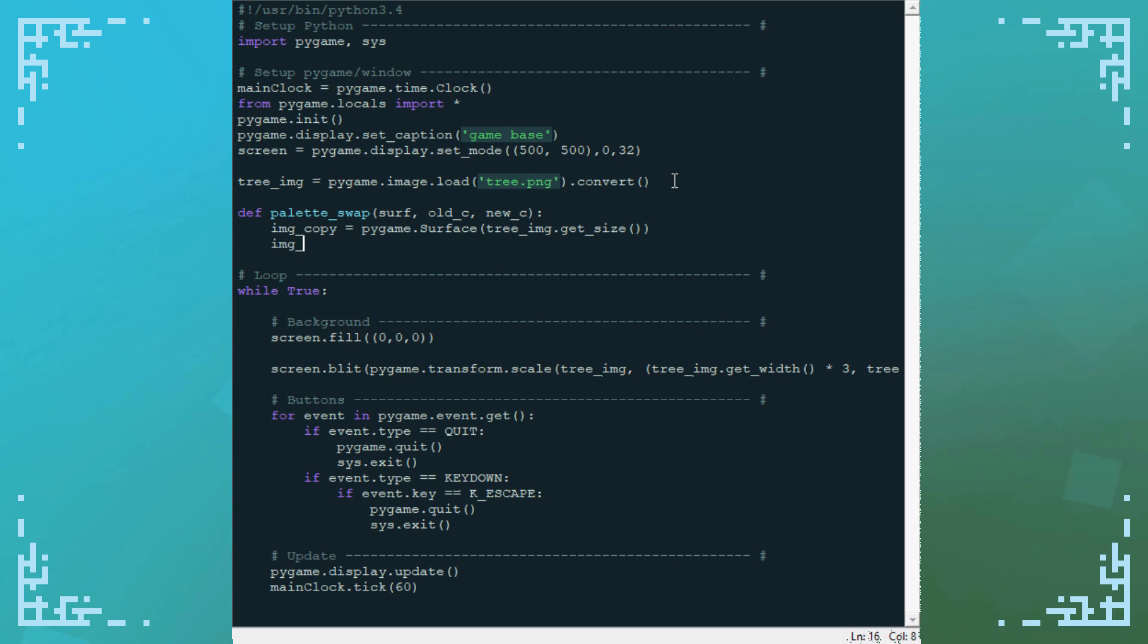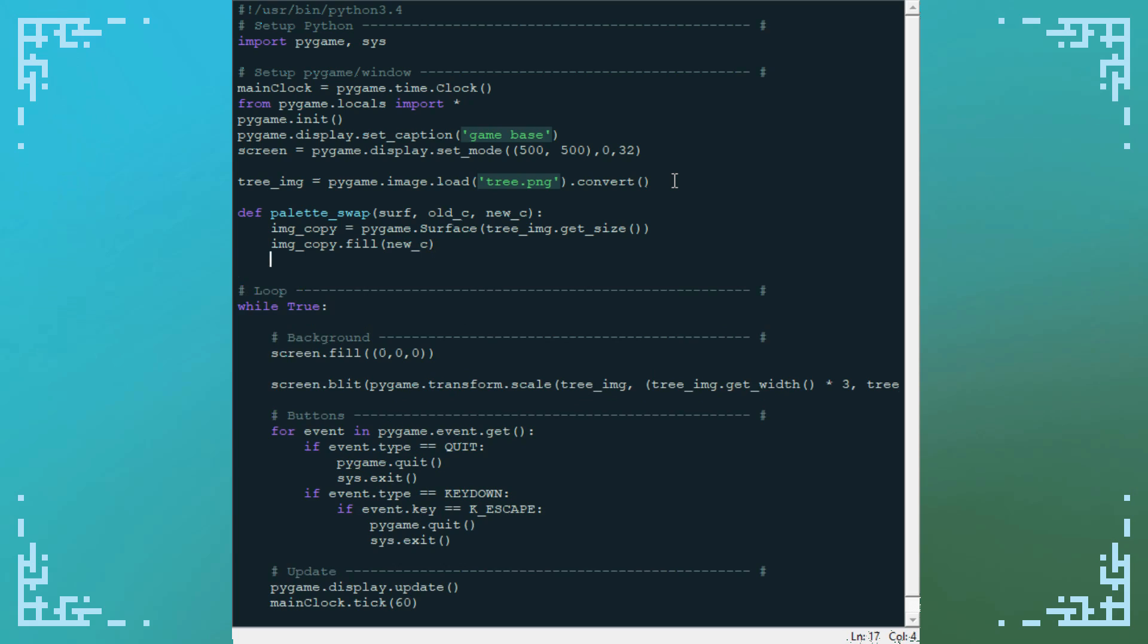Now you just fill it with the new color you want. And like I said, you just set the color key of the old image to the color you want to get rid of so that those sections become transparent. And when you blit it onto the new color image, that replaces all the parts that are transparent.